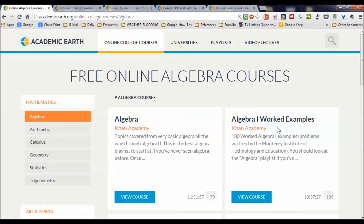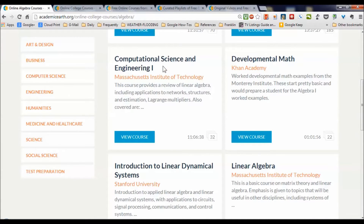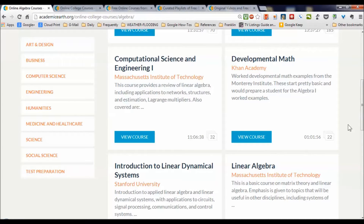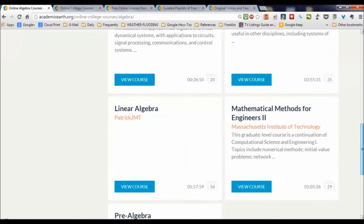At the algebra one level they've got 185 videos and 13 hours. We click down and see that for each of these thumbnail topical areas related to algebra, you get the opportunity to view the course — here's one from MIT, here's one from Stanford — and you can choose which approach you'd like to take.